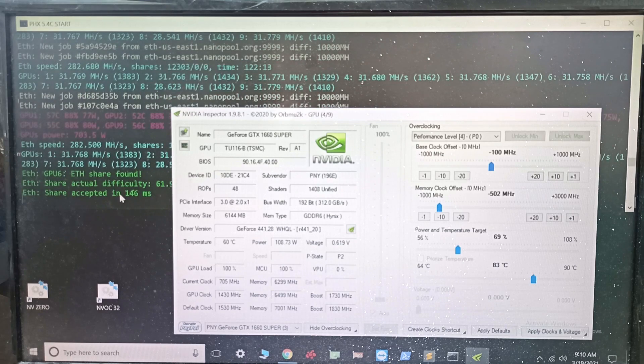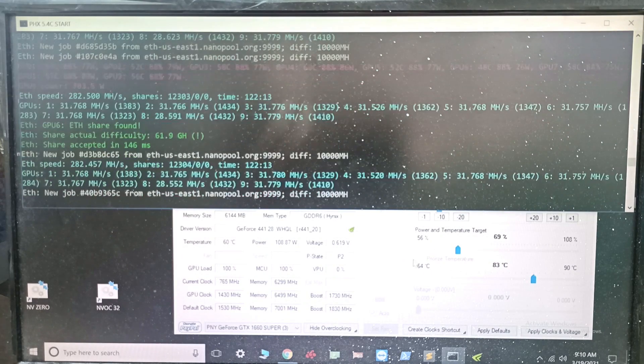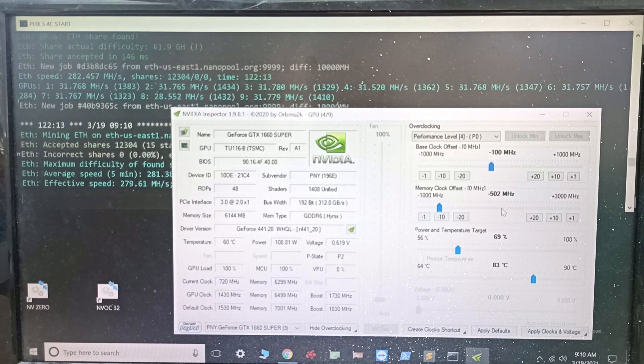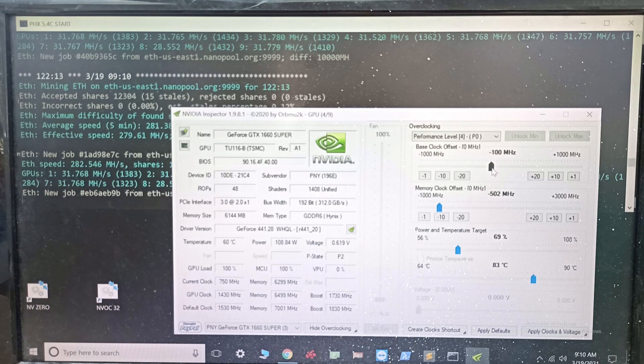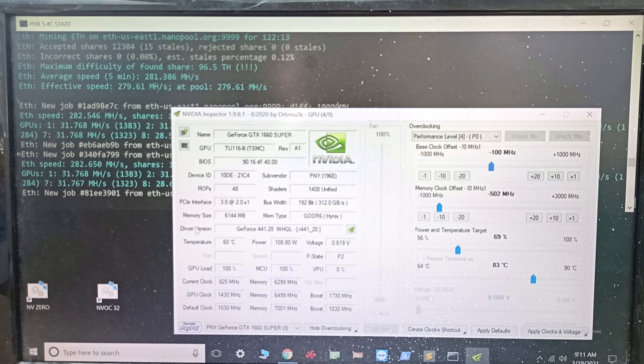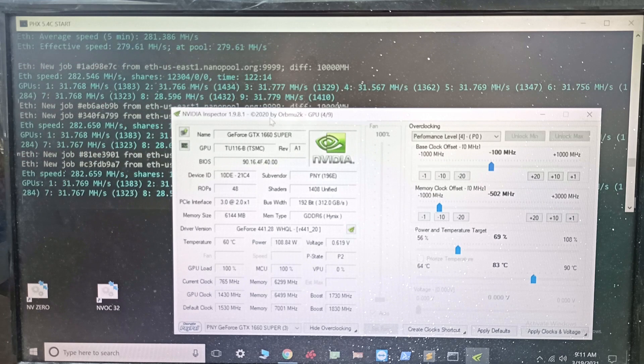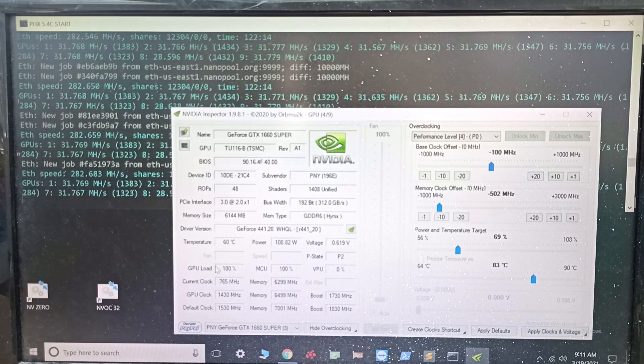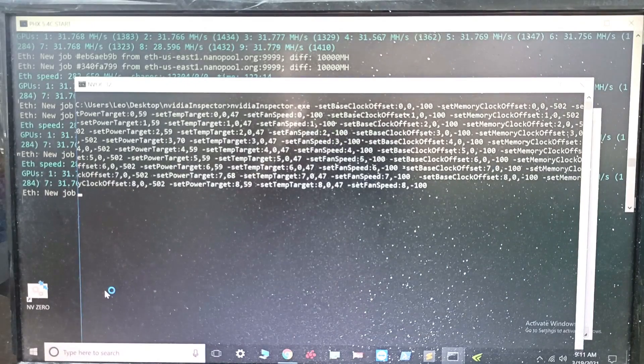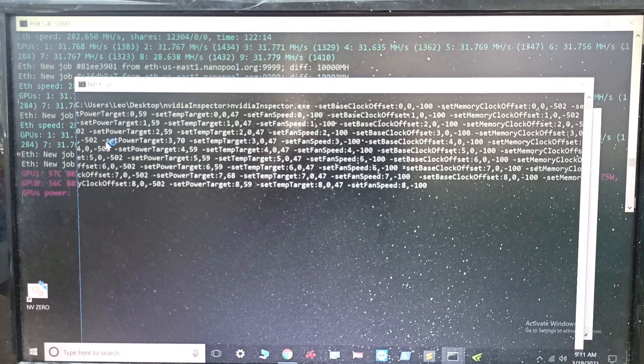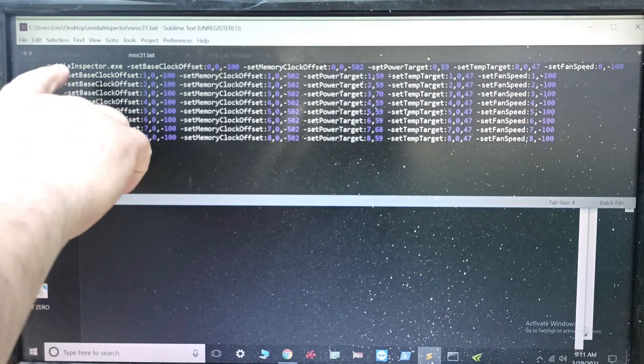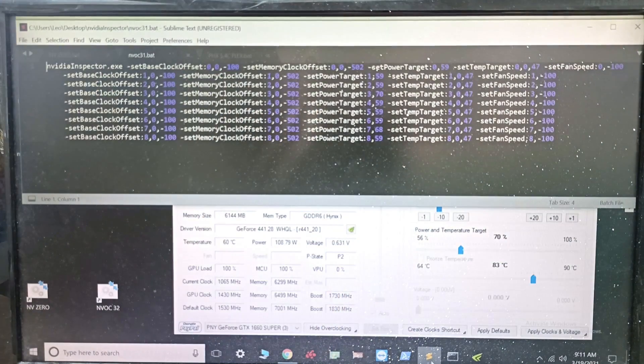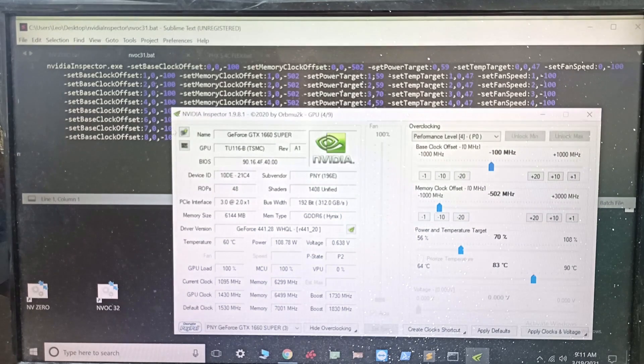Basically, you do minus 502 on the memory, not core clock, not the GPU itself, the memory, and that's only if you have Hynix. You can do minus 100 on the core, it doesn't really matter, you can do more than that. If you don't reach this target of about 31-32 megahashes, just bump your power limit a little bit. I'm going to run my batch file - my batch file controls every single GPU. I'm going to provide this batch file in the description for the video, as well as link to Nvidia Inspector.